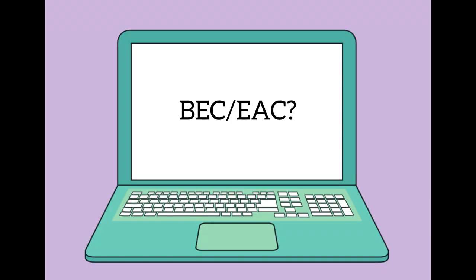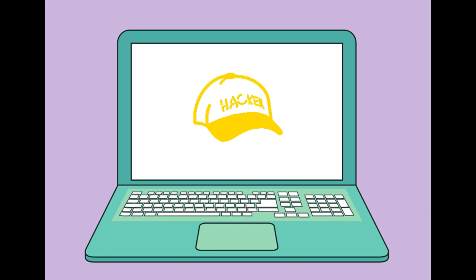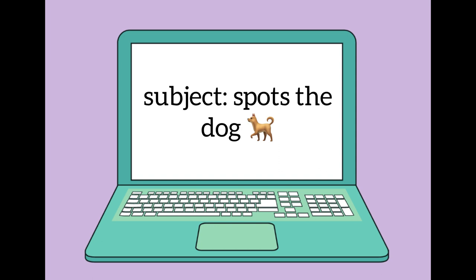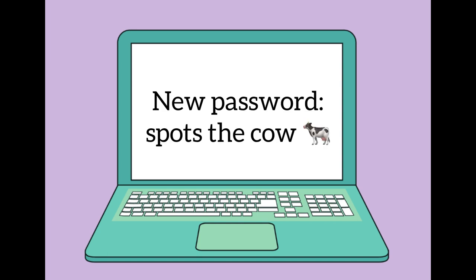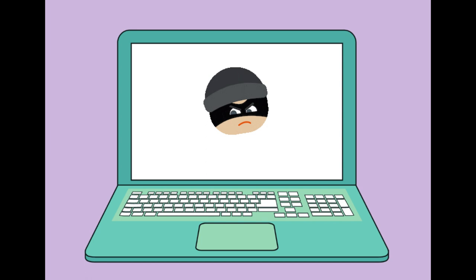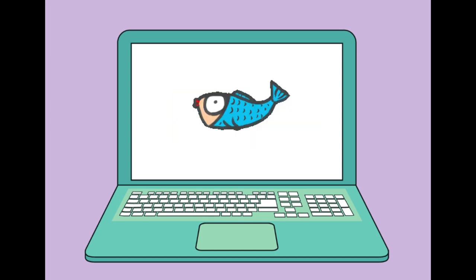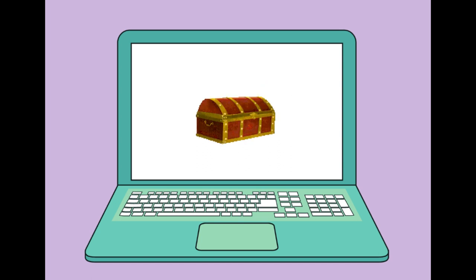Now, how does BEC or EAC work? Hackers employ multiple tactics to try to gain access to your information. One way might be getting an email where the subject line contains an old password that you've used. They use this email to try to get other passwords from you by saying that you're at risk of getting your information stolen, when actually they are the ones trying to steal your information. They also might use malware, or phishing scams, to try to get more information from you and steal valuable data.